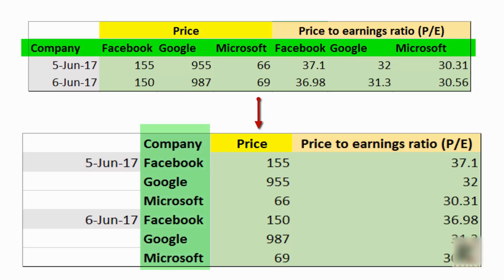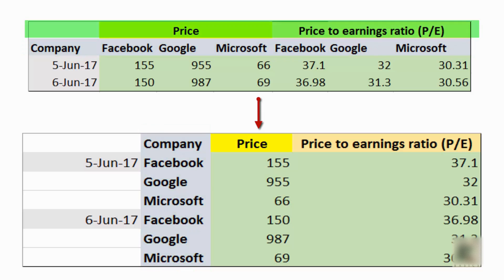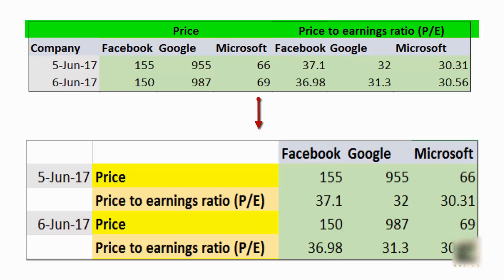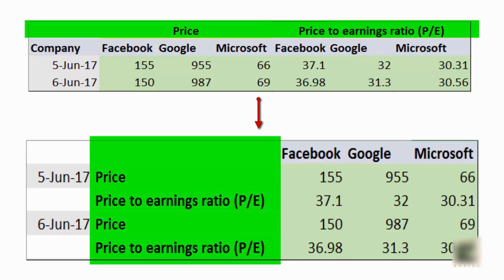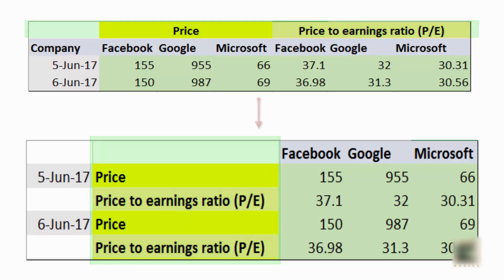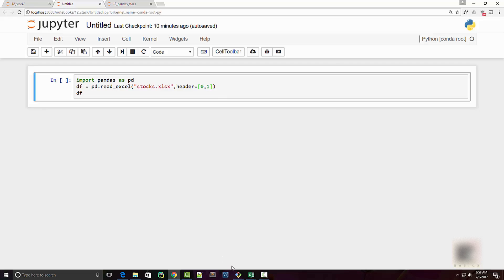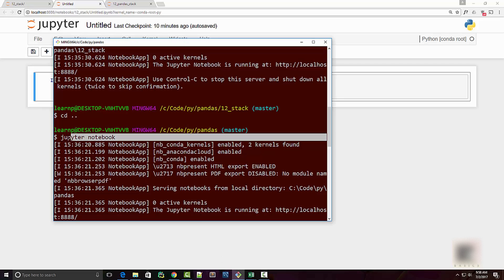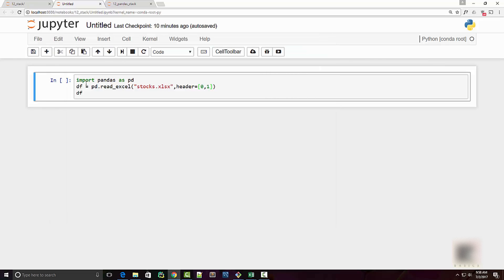You might also want to take the metric from your column level and transpose it into a row level. All of this can be achieved using stacking. As usual I have launched a Jupyter notebook by running jupyter notebook command on my command prompt and here is the notebook that I have.